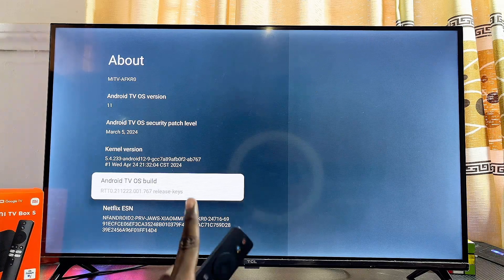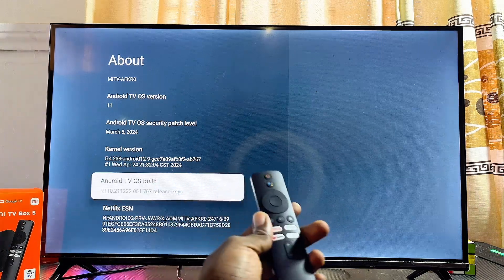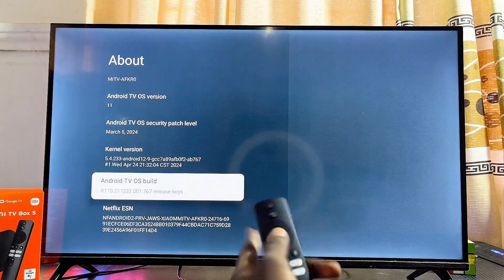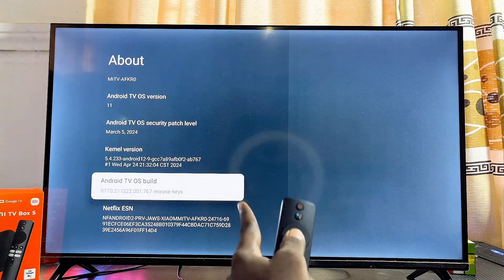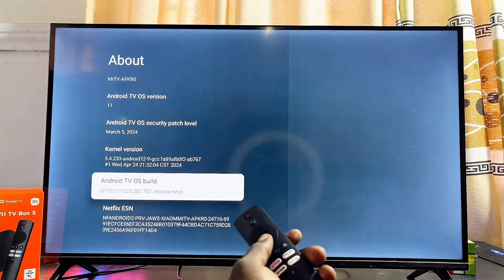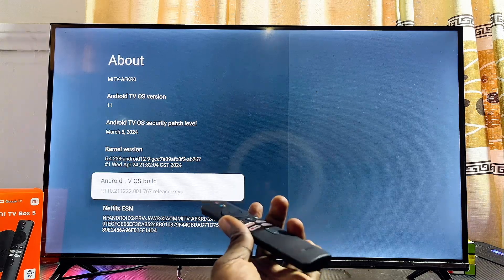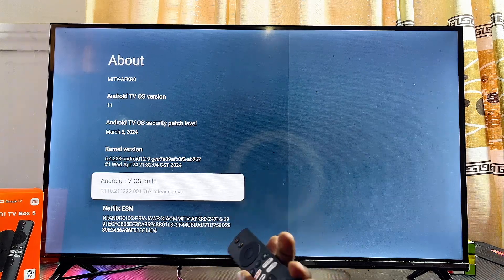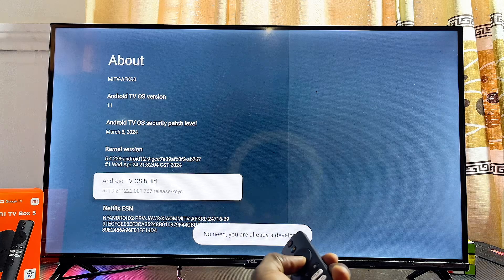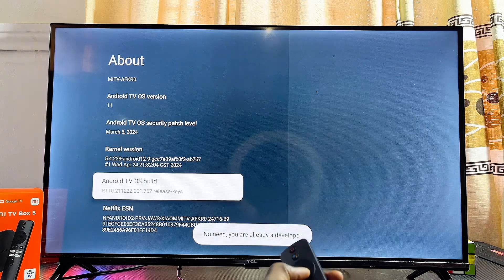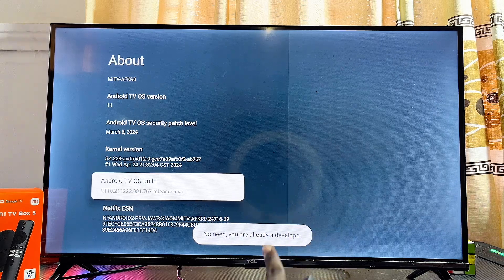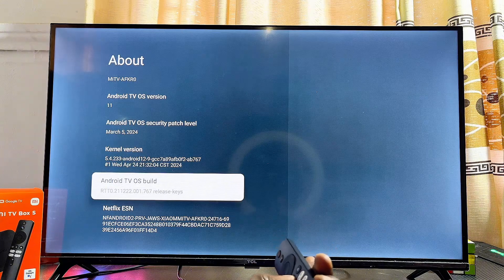Once you find the Android TV OS Build option, continuously select it seven times to enable developer options on your Xiaomi TV Box. Once you reach seven, you'll see a message that you are now a developer.